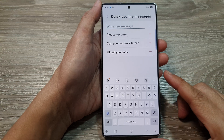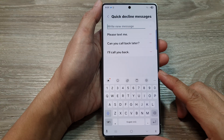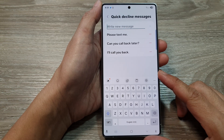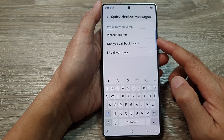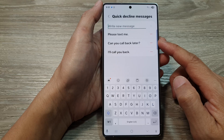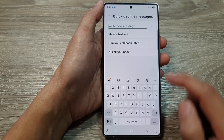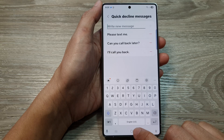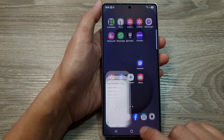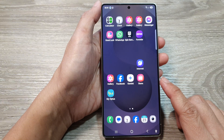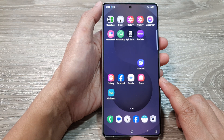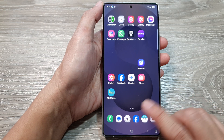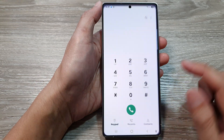How to set custom quick decline messages on the Samsung Galaxy S25 series. First, tap on the home button to return back to the home screen. Then on the home screen, open up the phone app.